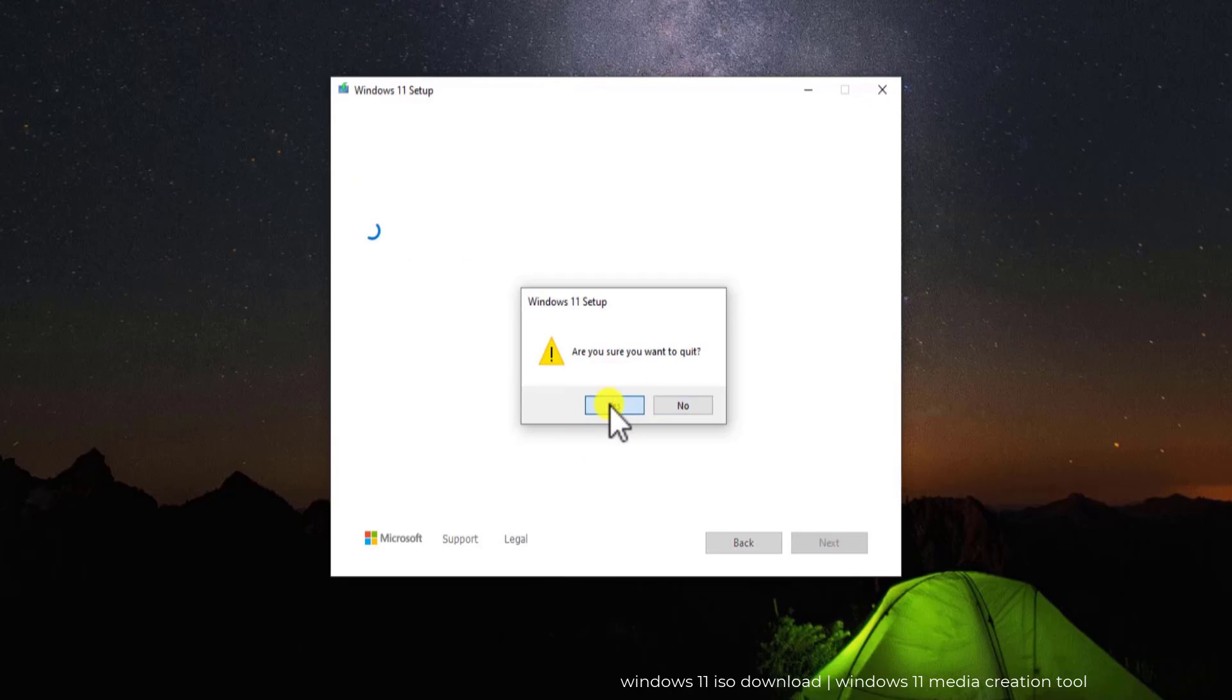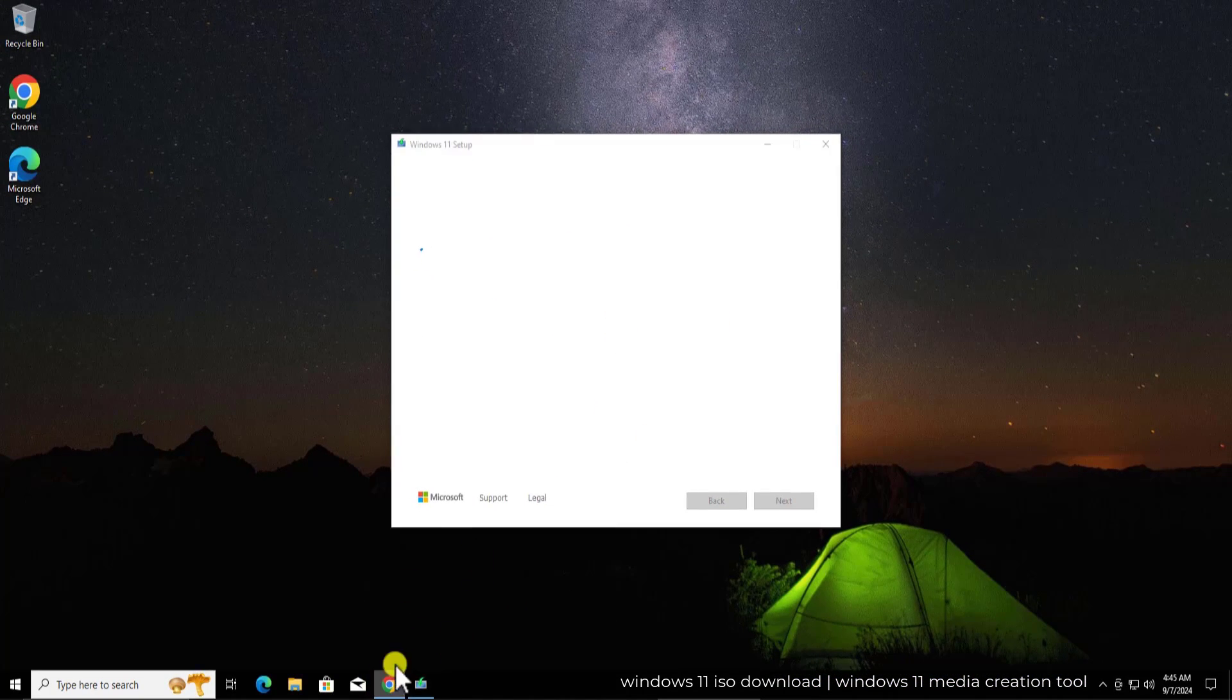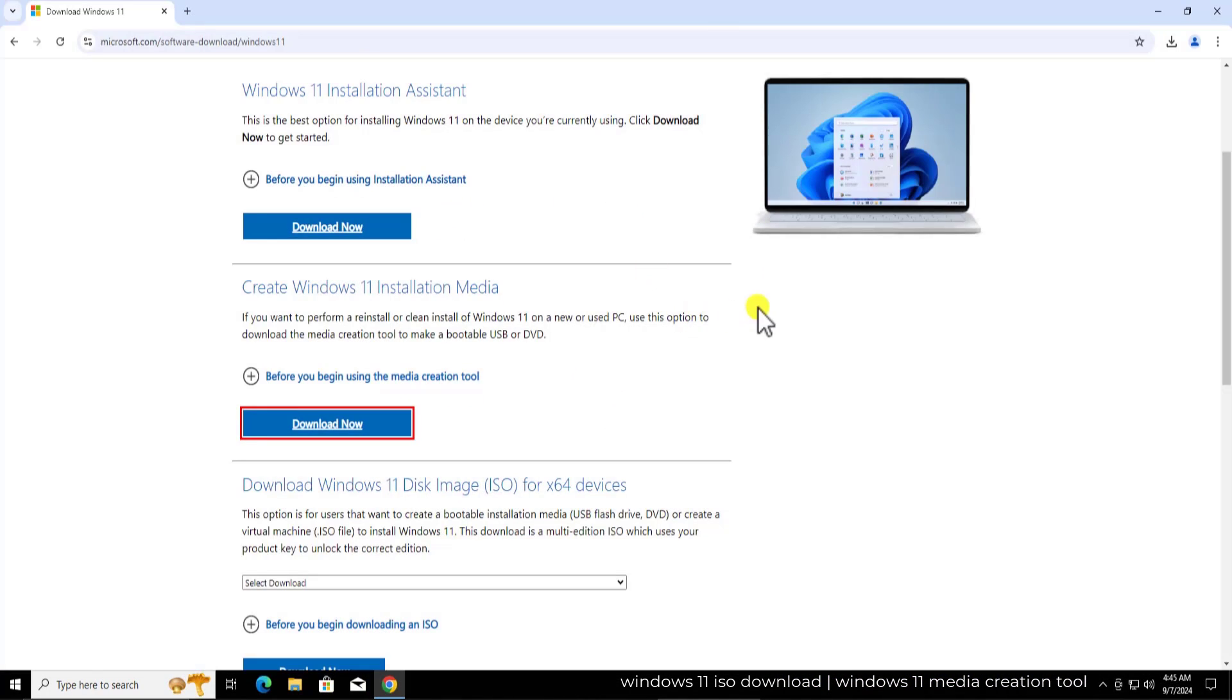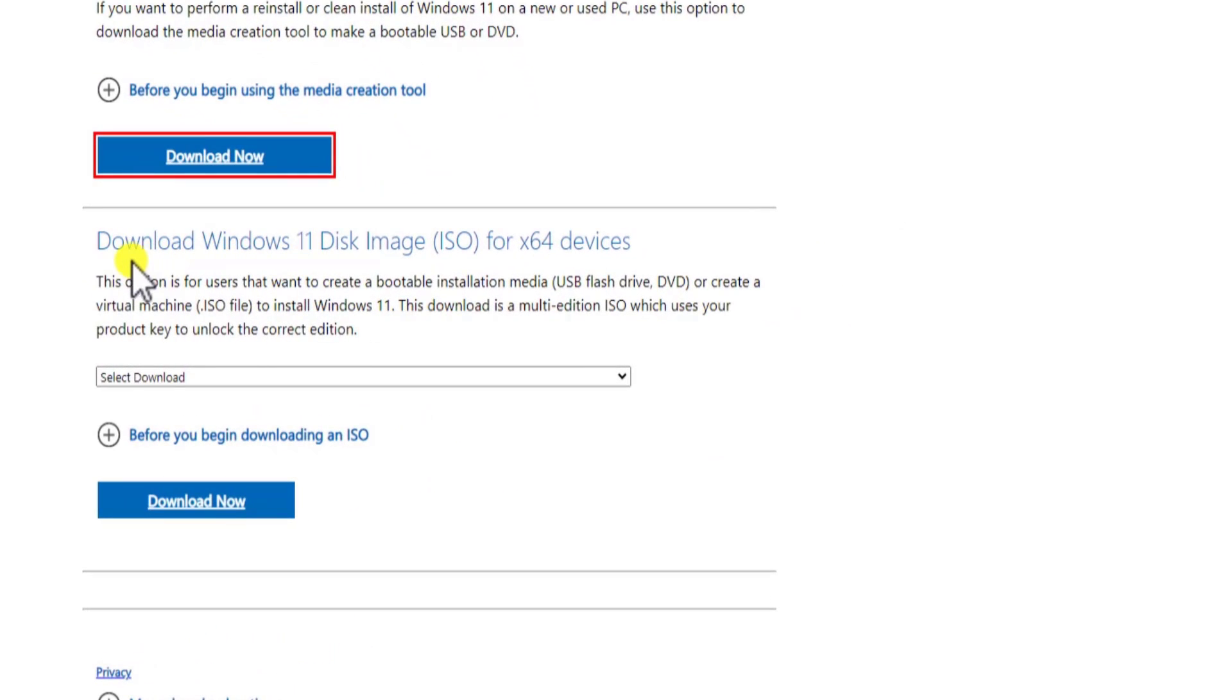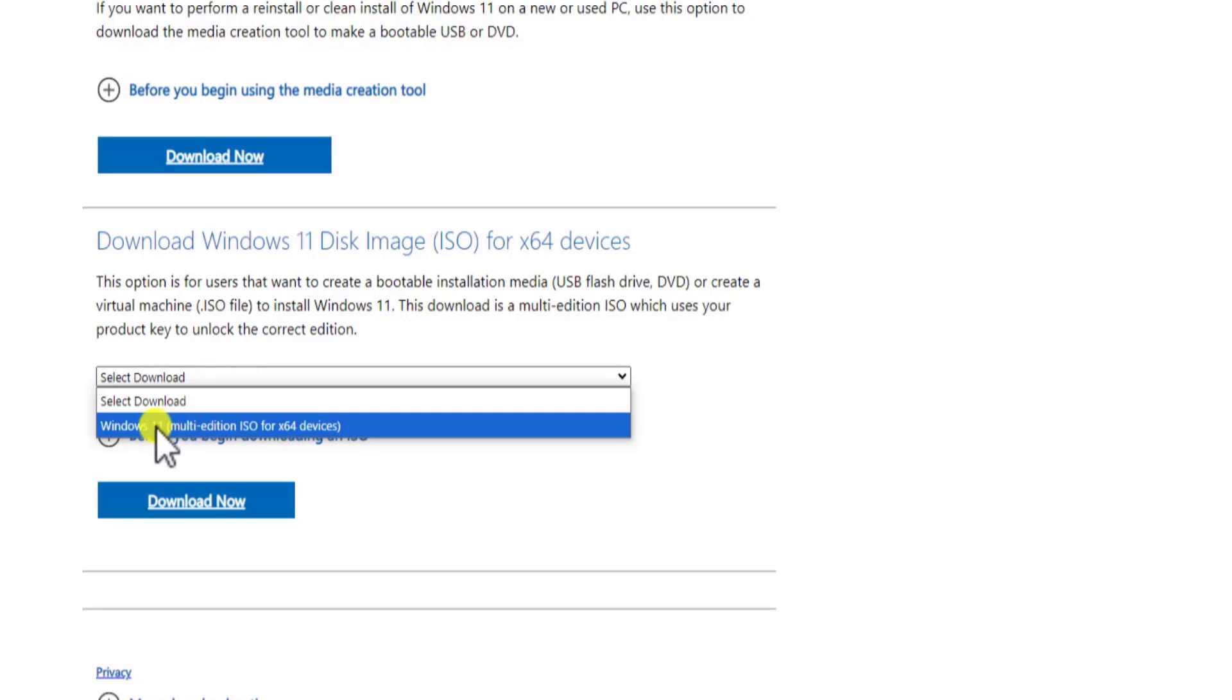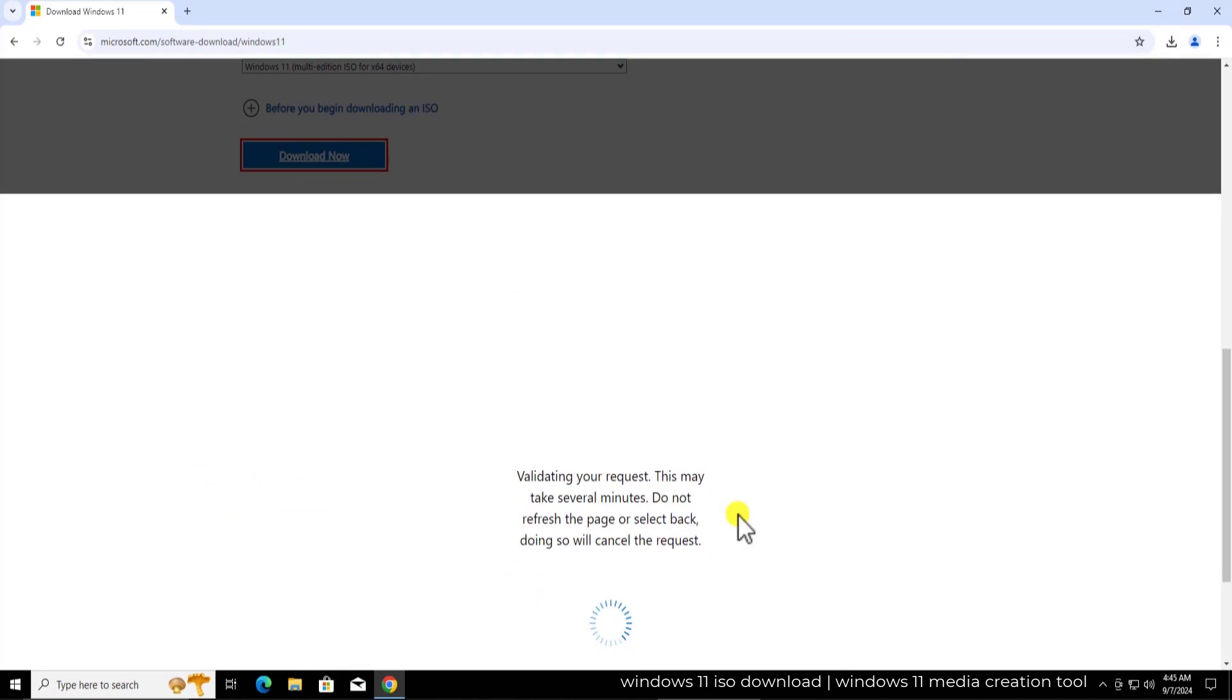Now let me show you how you can download Windows 11 without the MediaTool. As you know, you have the third option showing up here: Download Windows 11 disk image. Here you need to click on this option and select Windows 11 multi-edition ISO for x64 device and click on download now.